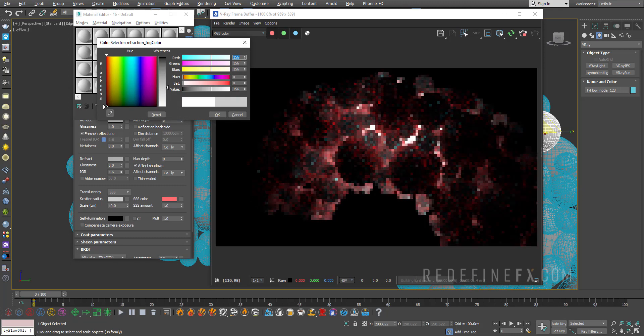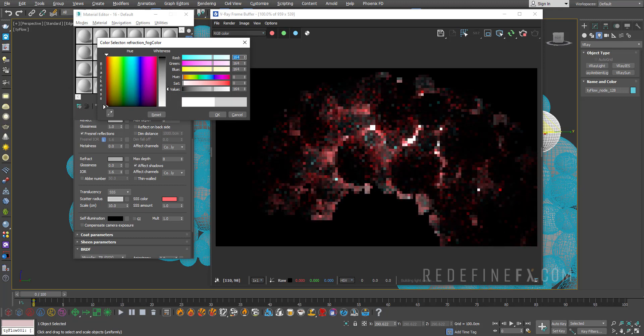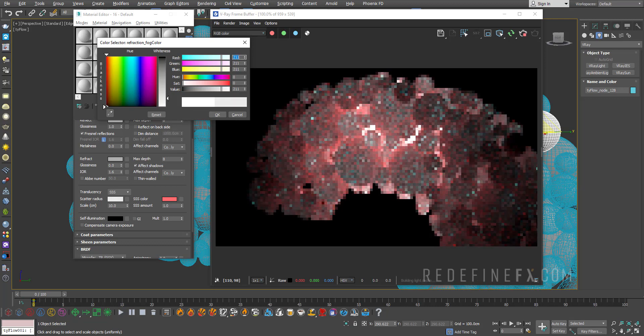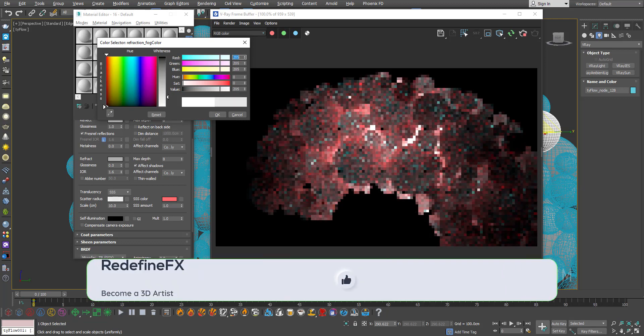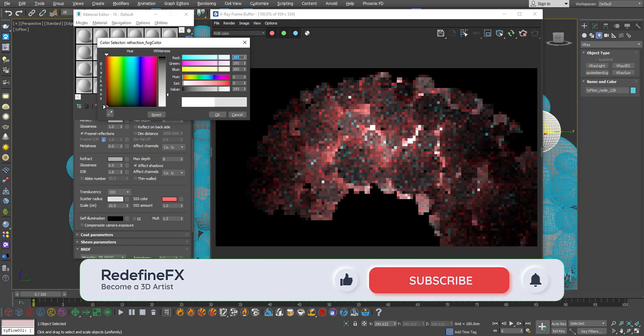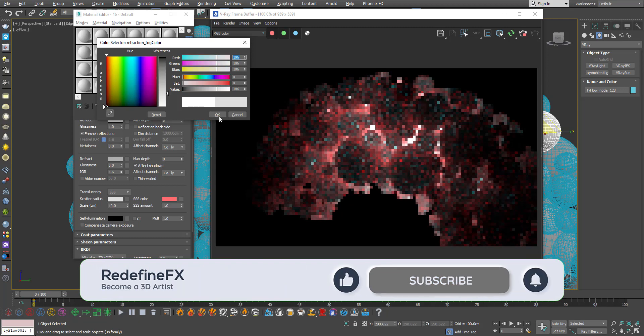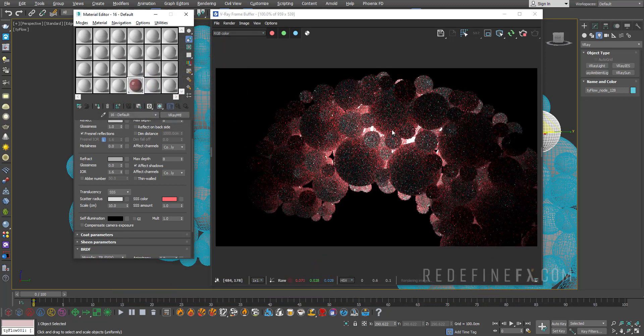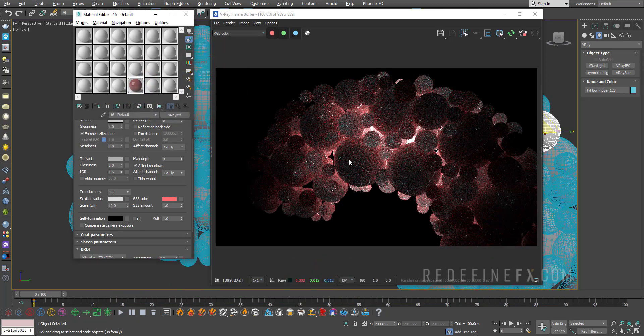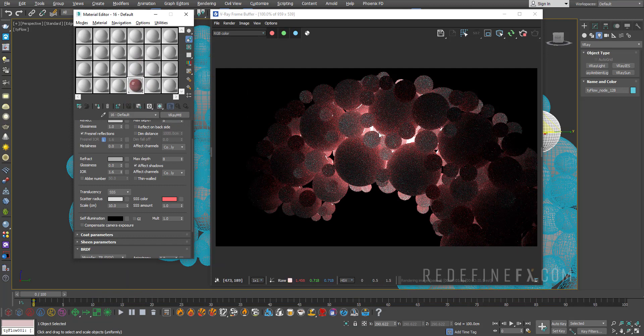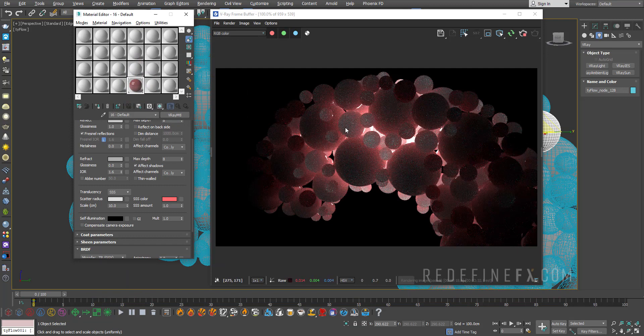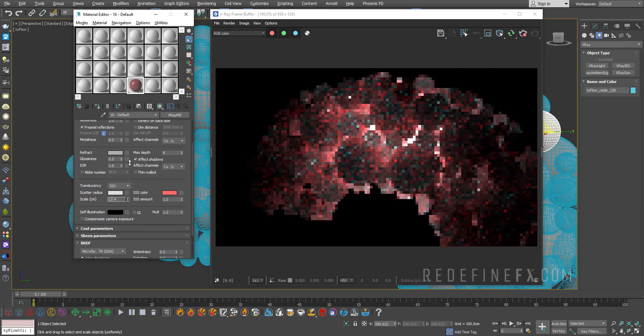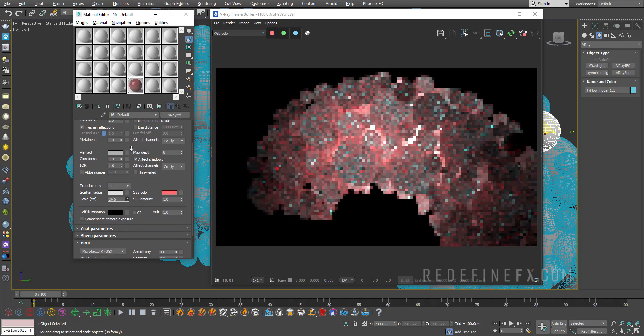See what happens if I turn this into darker values. You're getting more of that skin look where the light is only allowed through wherever the light is strongest. And then it just sort of fades into black just like human skin would. And if you want to control the overall strength of the effect you can just increase or decrease the scale in centimeters.